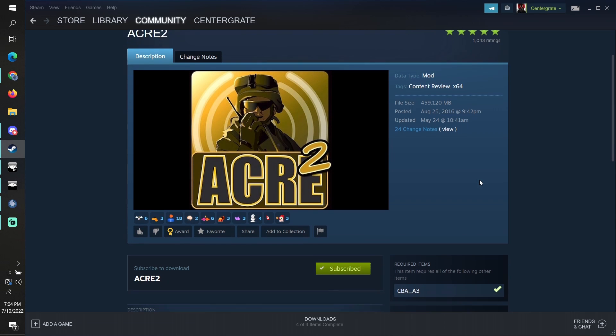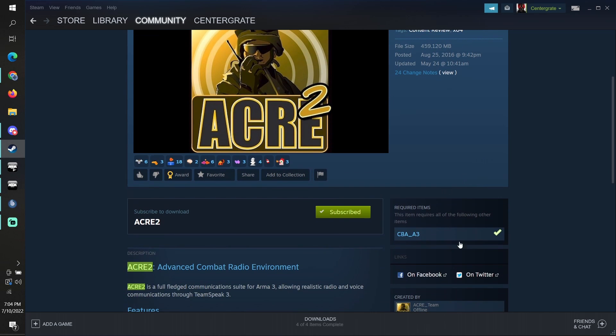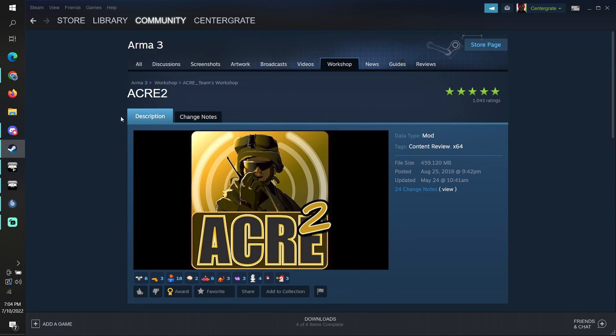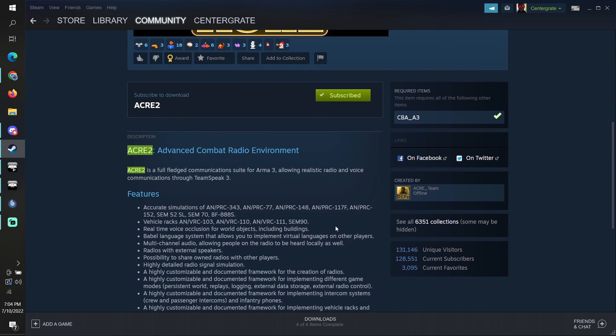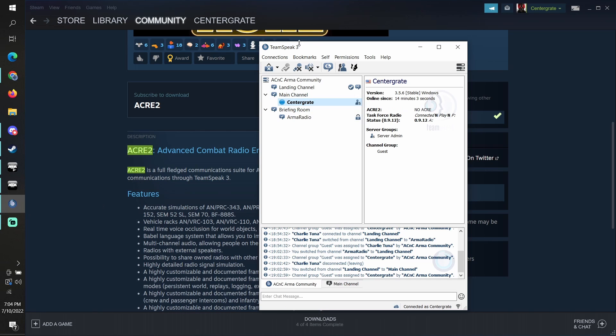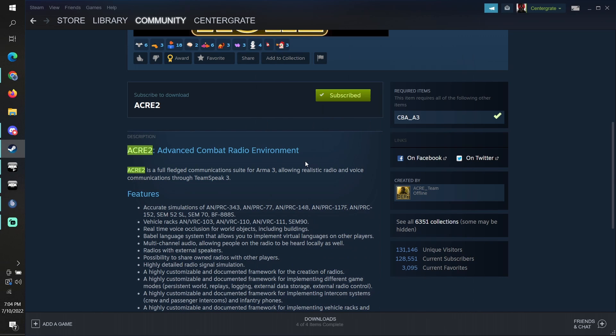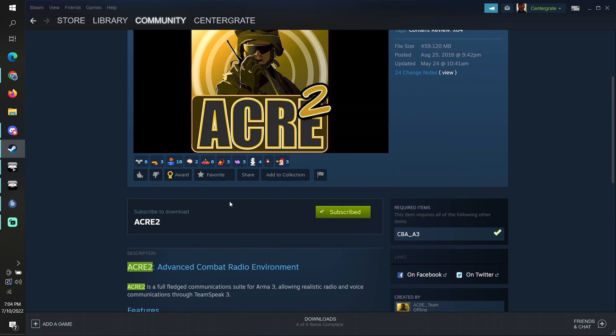To install ACRE 2, it's really easy. All you have to do is go to the Steam Workshop page for ACRE 2, subscribe to the mod, and make sure TeamSpeak 3 is installed. The link for TeamSpeak 3 will be in the description if you need it.